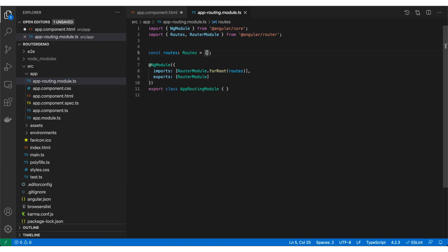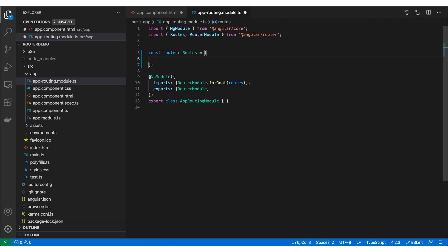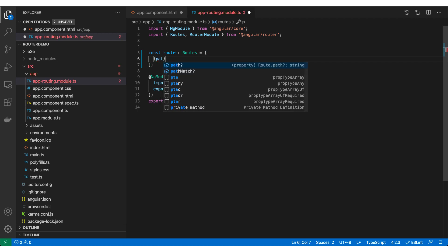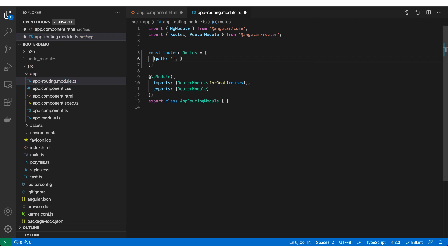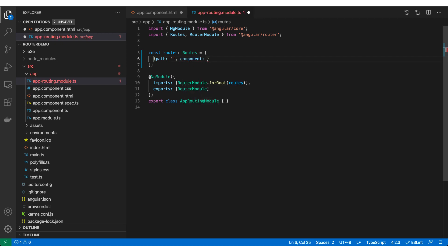Now let's go to app-routing.module.ts. In here we have a routes array, which is where we are going to define all our routes. Any route will have two parts: a path, which is going to be a string, and a component, which is going to be the name of a component that we create in the application.